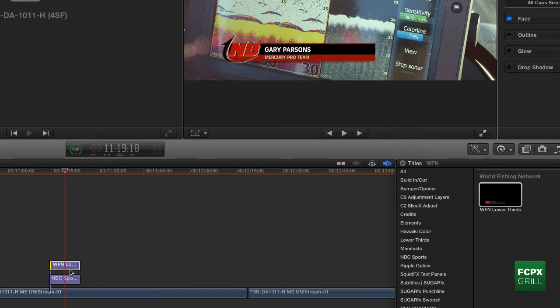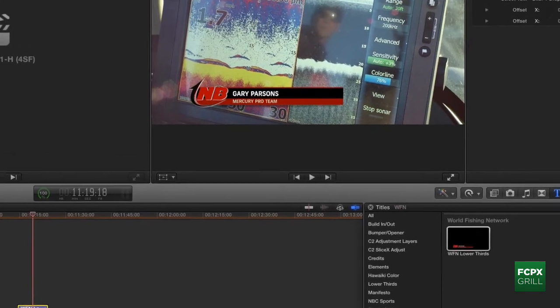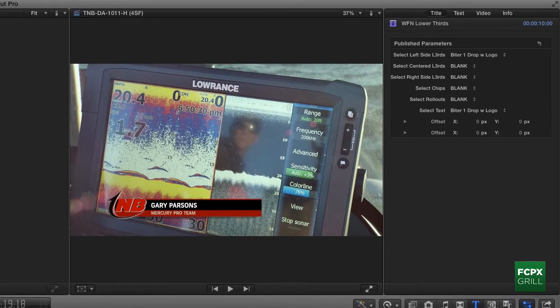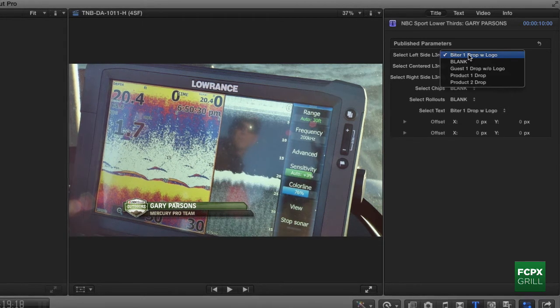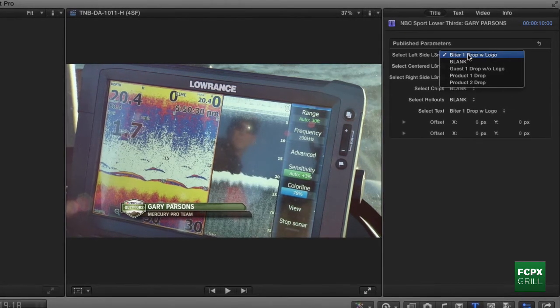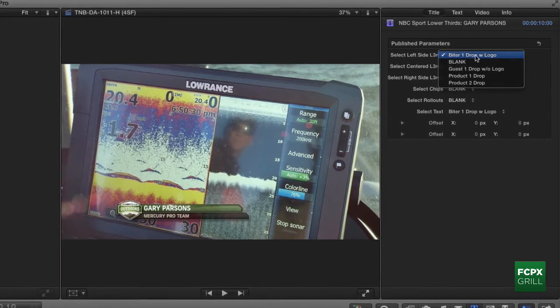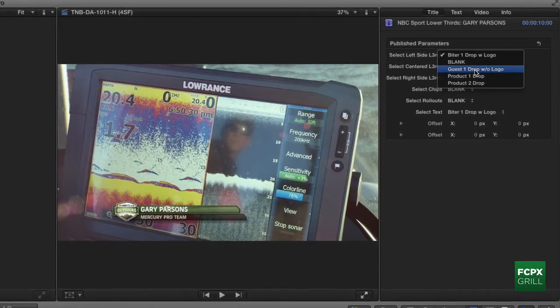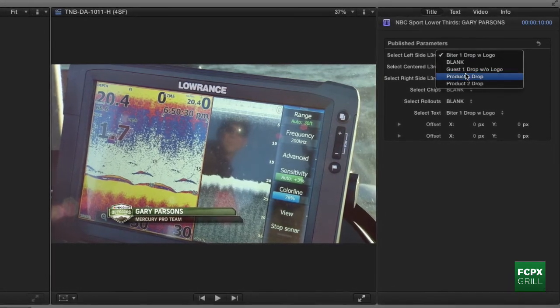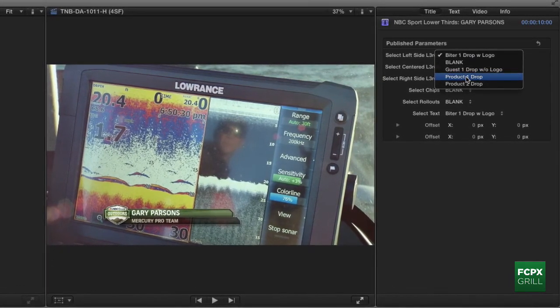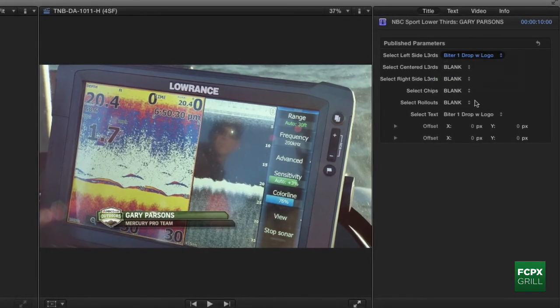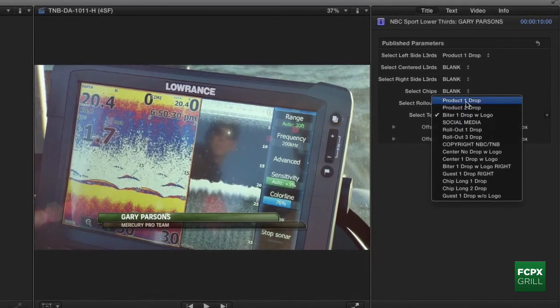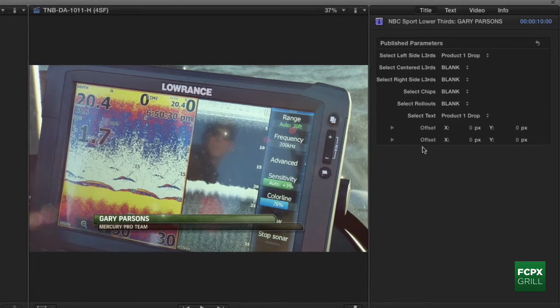Just to show off what these motion templates look like, you can see here when I select it in the inspector, I've got the entire graphics package for NBC here where I can select any version of it from the dropdown. So while talent gets badges, we might actually be identifying, for example, this Lowrance unit in the shot. I can just easily switch that so long as the lower third and text fields match up.